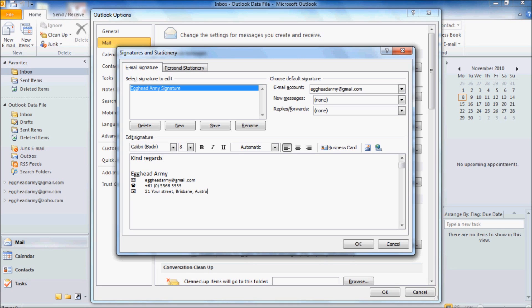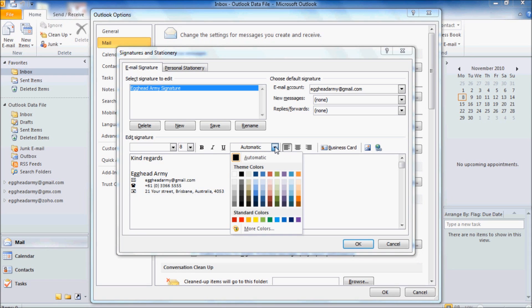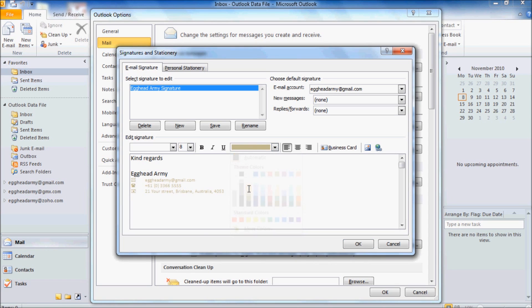Now once we've put in our postal address, what we want to do is to make it stand out a little bit more. So let's select everything below Egghead Army by left clicking and dragging our mouse from one side to the other. And then we'll go up to where it says Automatic. And then we'll change the font colour to something a bit different. I think we'll go with a greeny type colour. That might be a little bit light, so let's select a darker colour. That's better.